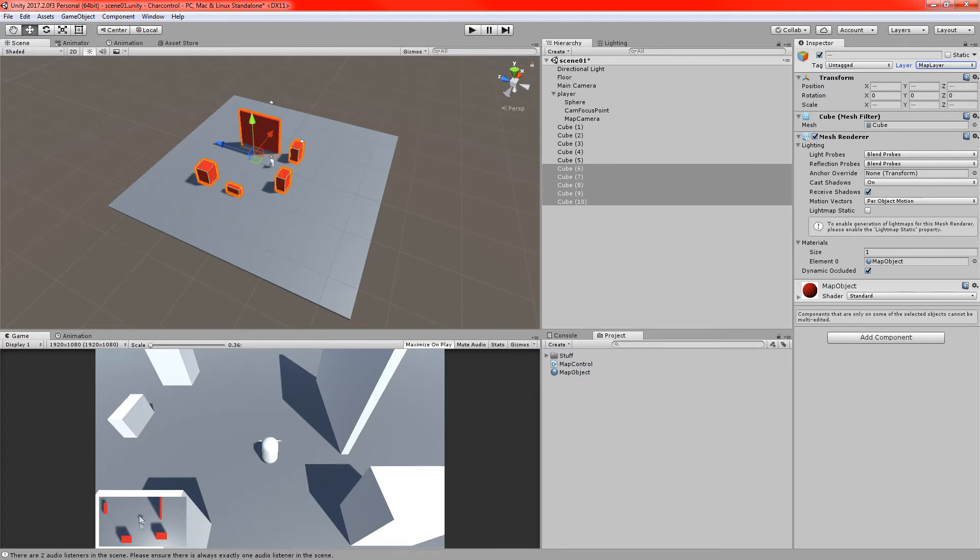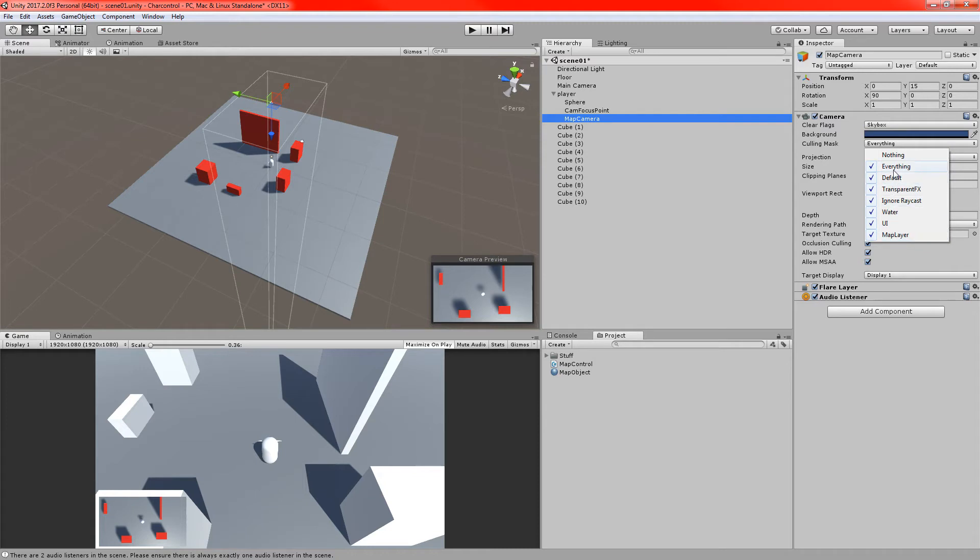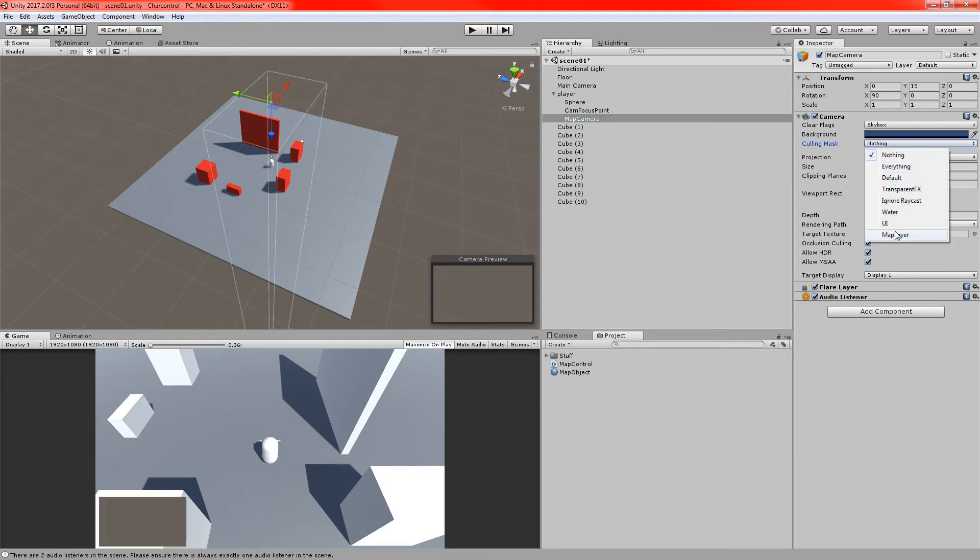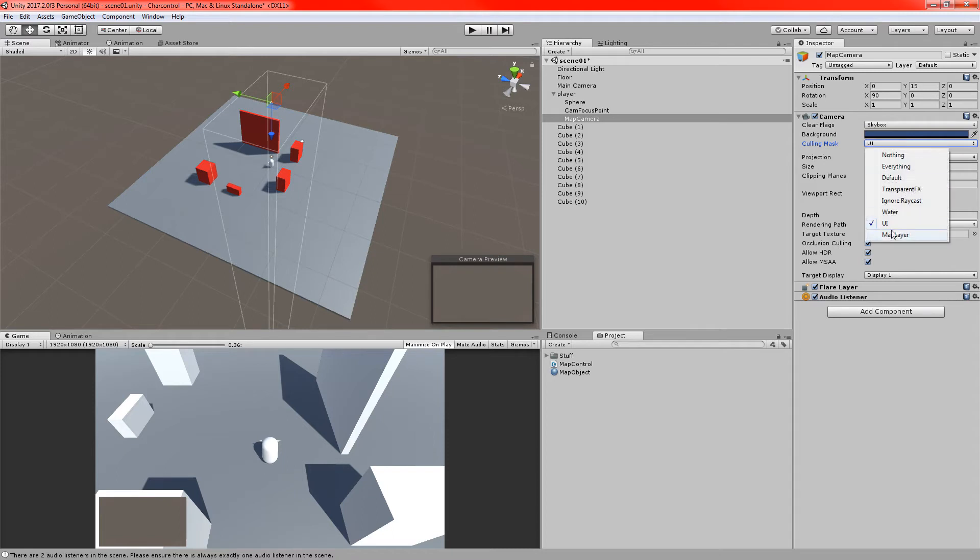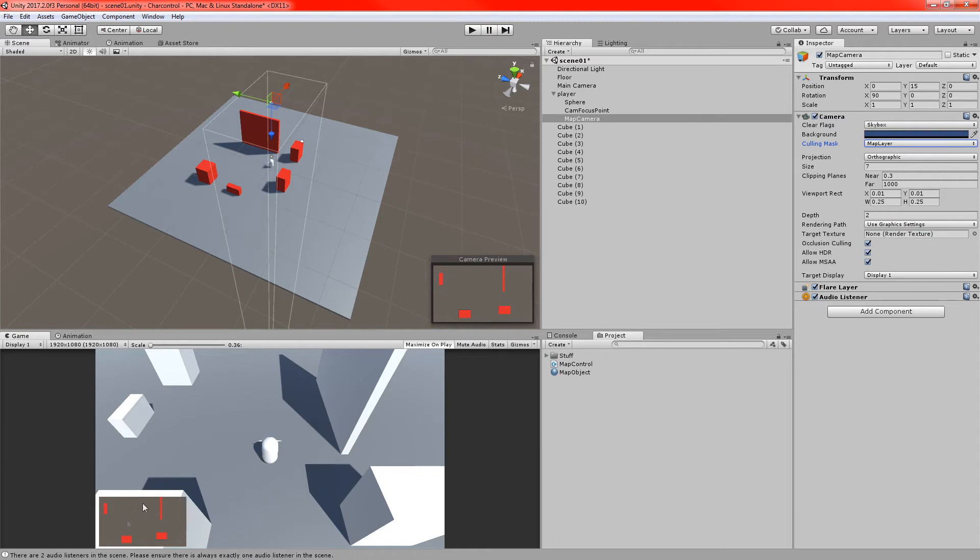So you can see in the main camera, we can't see them. In the minimap camera, we can. And we'll just sort of adjust a few things as well. If we go to the map camera, and we'll do similar, we're going to set the culling mask to be only the map layer. So we'll set that to nothing. And then just select map layer. It helps when I get that right.